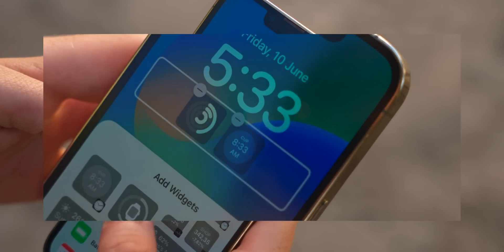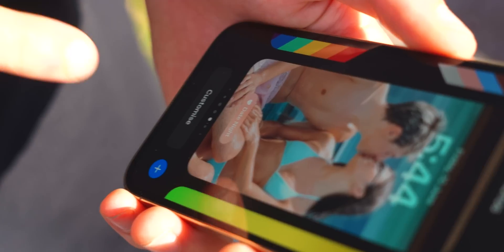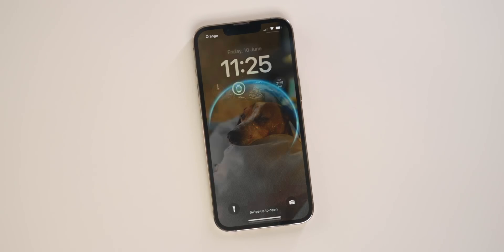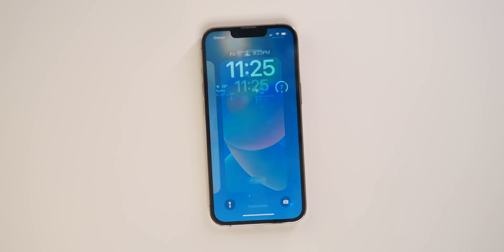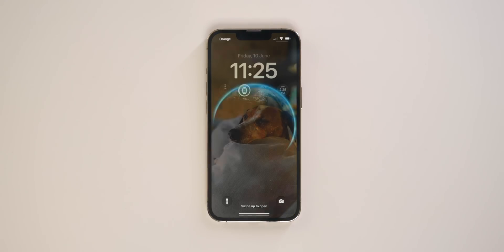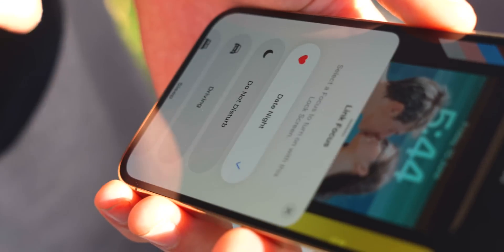iOS 16 has brought Collections, which allows people to customize their iPhone a lot. In this video I'll tell you what Collections are, how you can add more, how to apply Focus, and most importantly how to customize your iPhone and make it truly yours. If you want to customize your iPhone, buckle up because you'll get a lot of value out of this video.